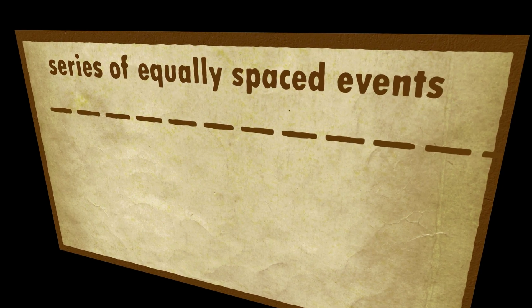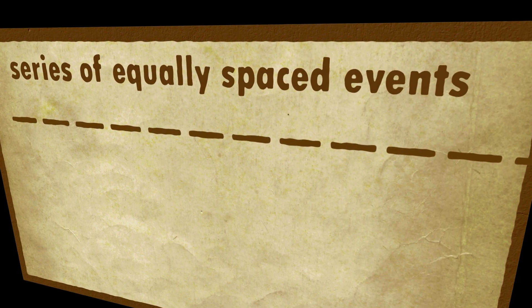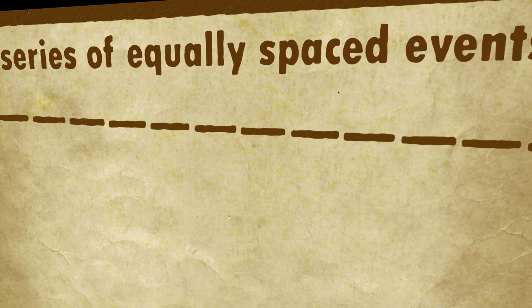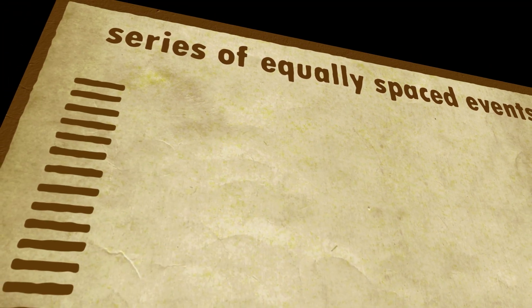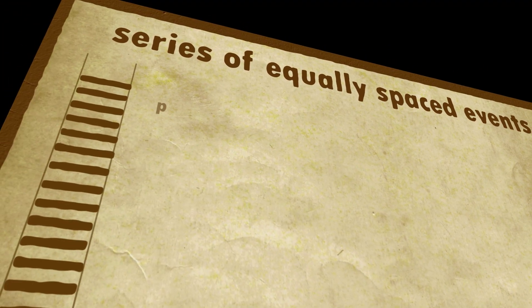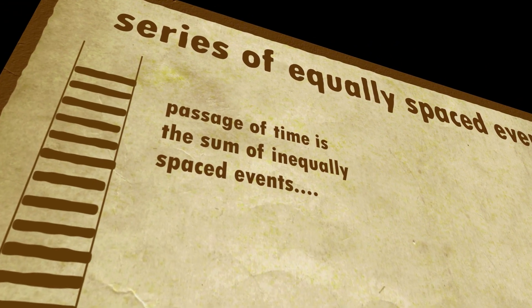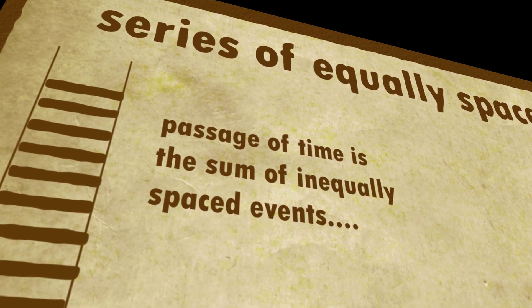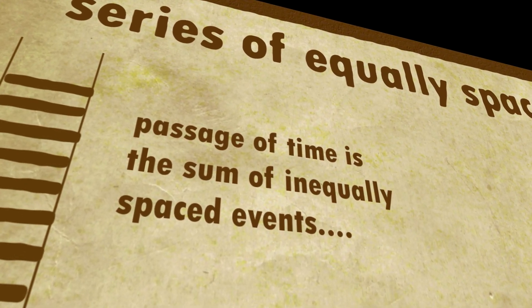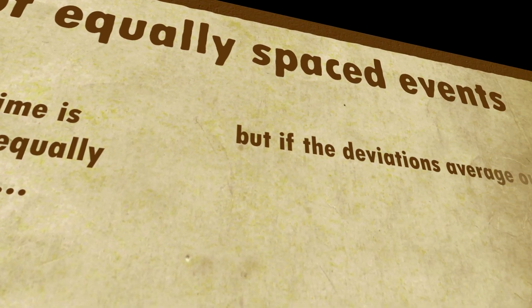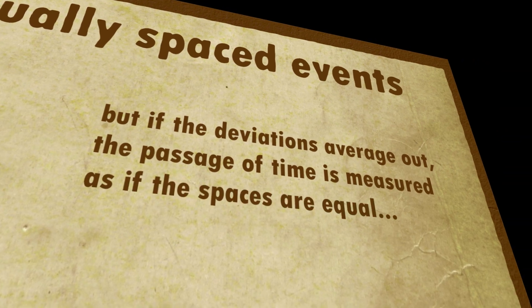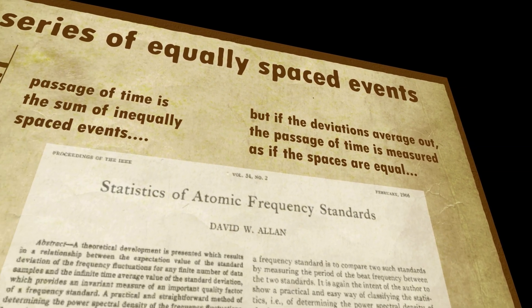A clock is nothing more than a series of equally spaced events. But of course, no practical clock can give an oscillation which is perfectly the same each time. There will always be variations. But if the variations are random, sometimes bigger, sometimes smaller, they can kind of average out over time.